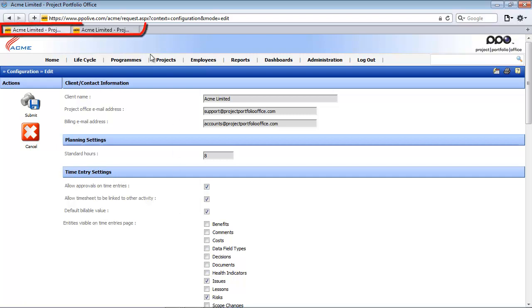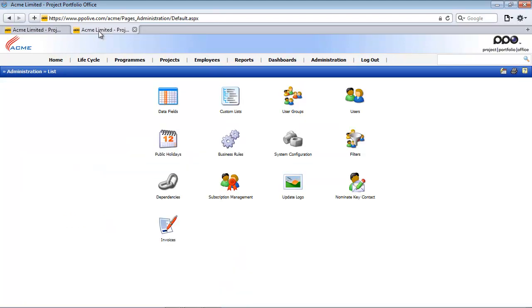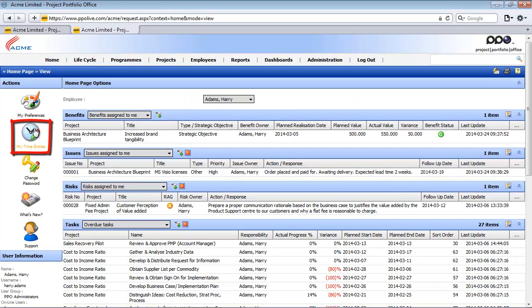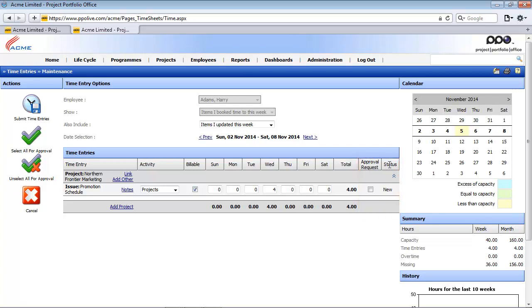You will notice I have also opened two tabs here at the top. The second one I am going to use to demonstrate what those changes are that we are making. So if I access the second tab and I click on the home page and I click on the my time entries icon, you will notice this approval request and status columns.